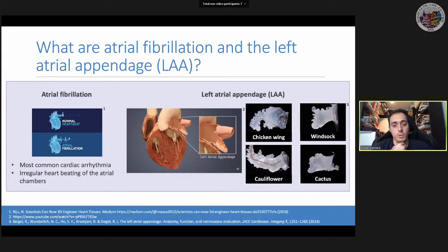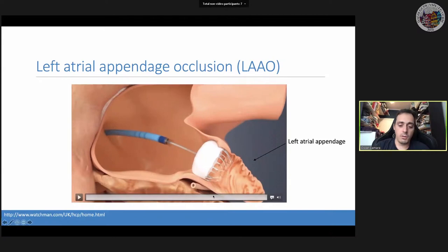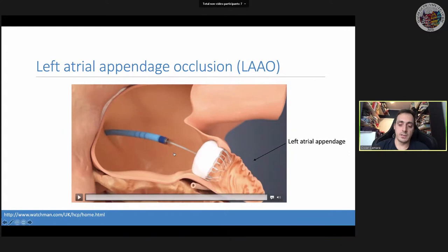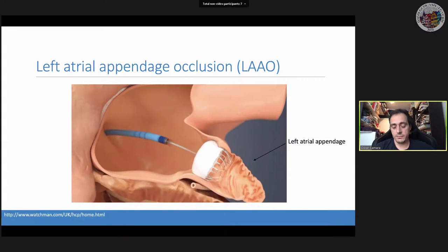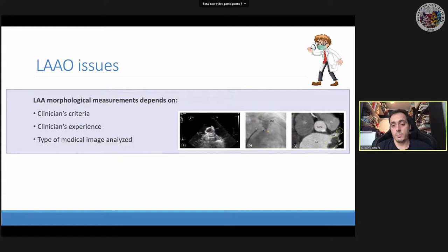Most patients receive anticoagulants to prevent stroke, but some have contraindications. For those patients, an occluder device (LAA occluder) is implanted in the interface with the left atrial appendage to prevent blood from entering and forming thrombus. Because every person's appendage shape is different, determining the optimal implant size and placement is critical.